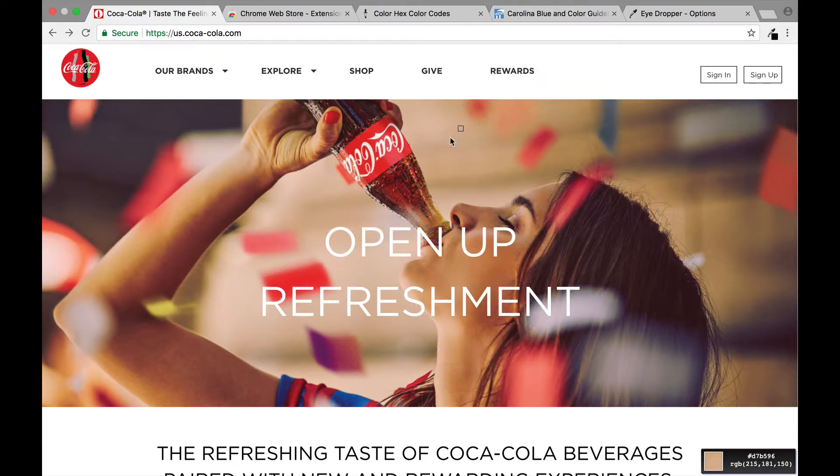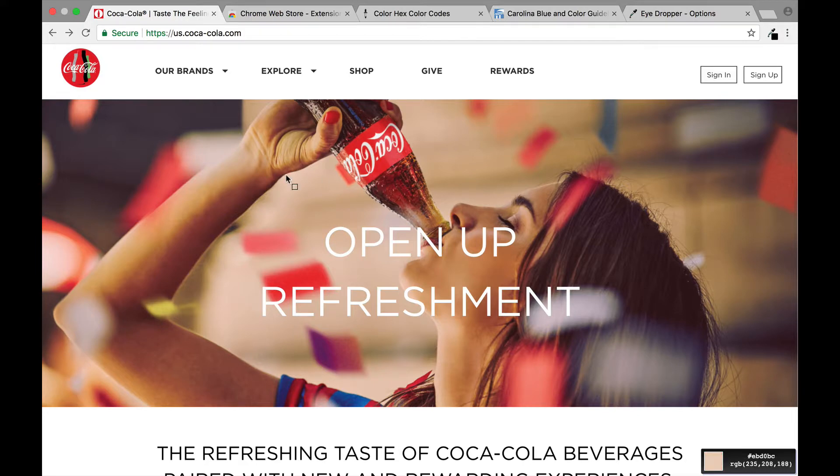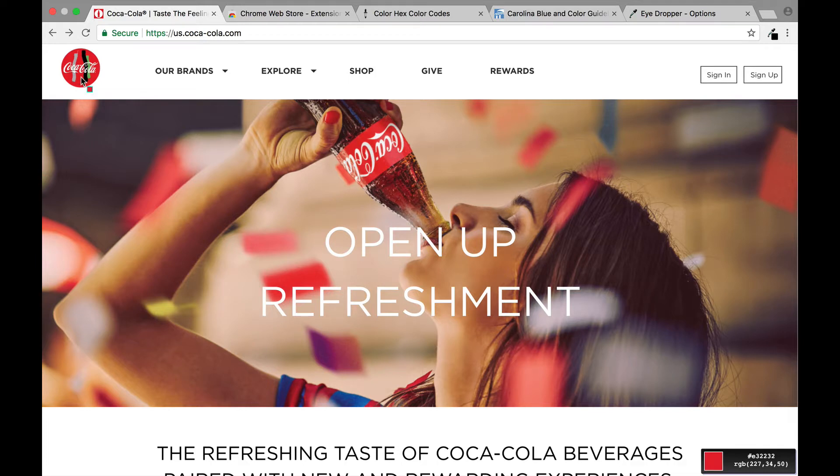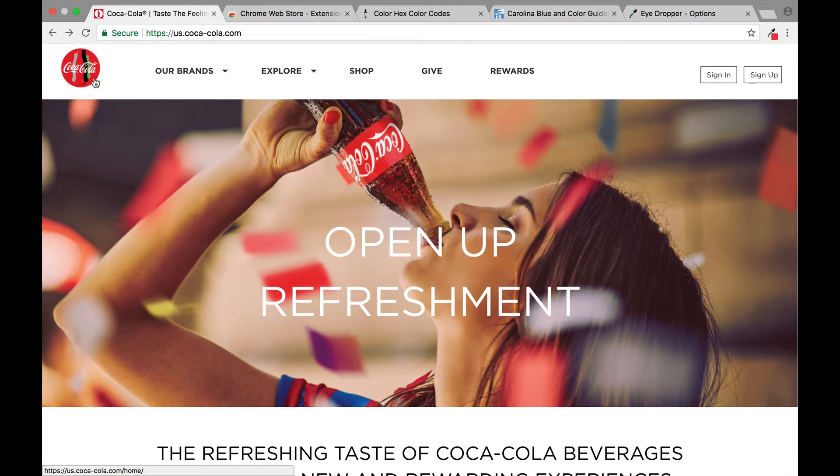You'll see now wherever we drag it, the little box to the right hand bottom corner of my mouse cursor shows whatever color I'm pointed at. So right here you'll see I've got the red. Okay so I'm going to click it.